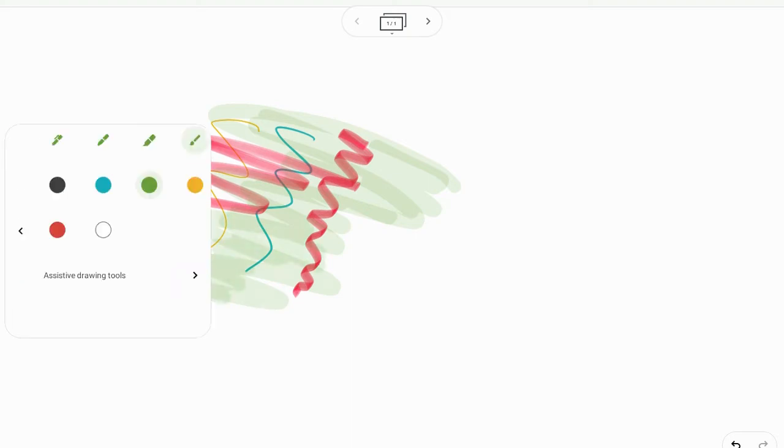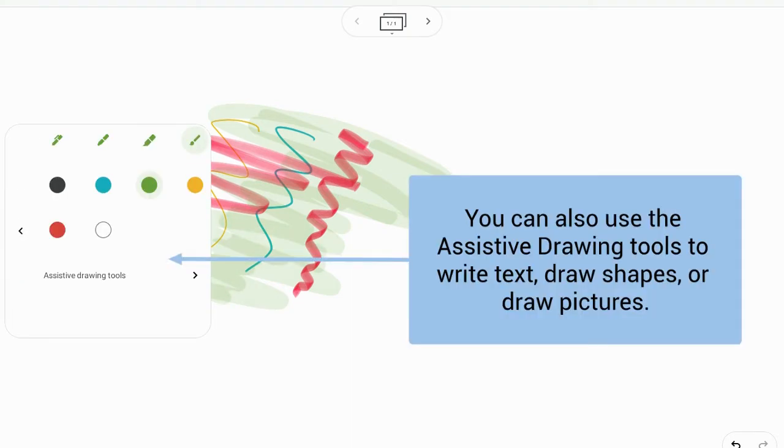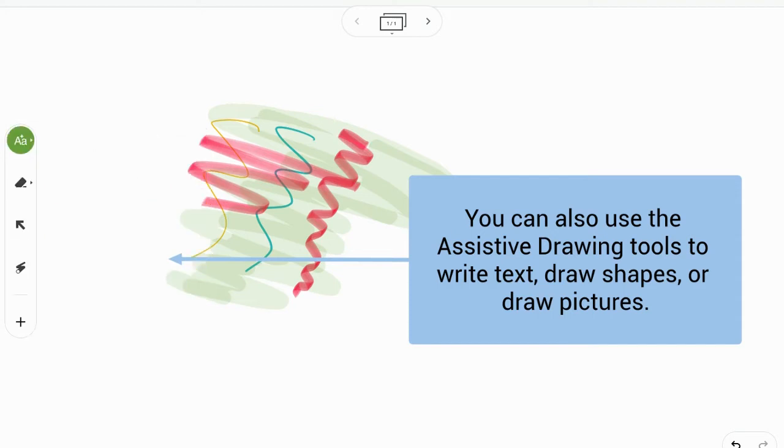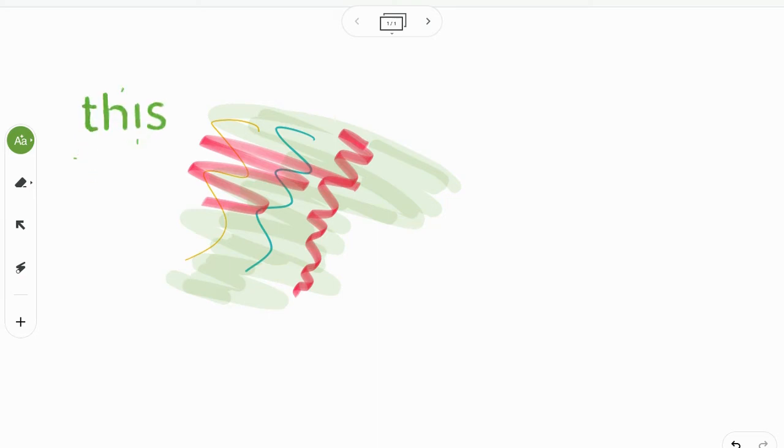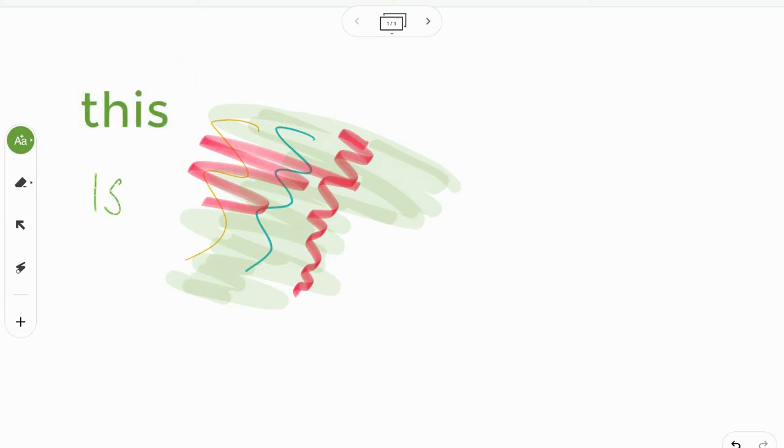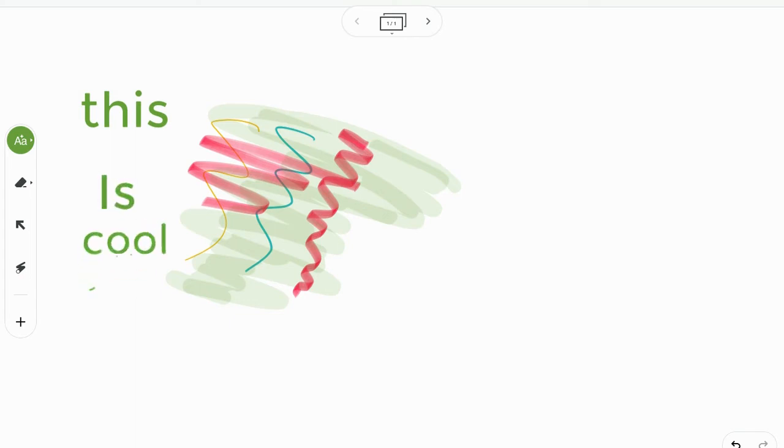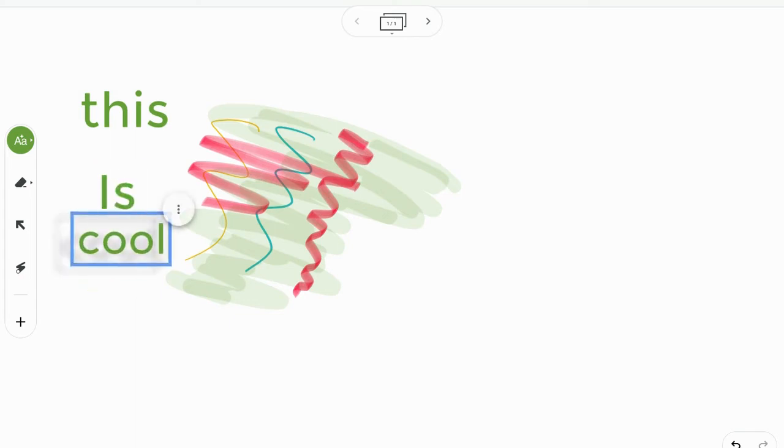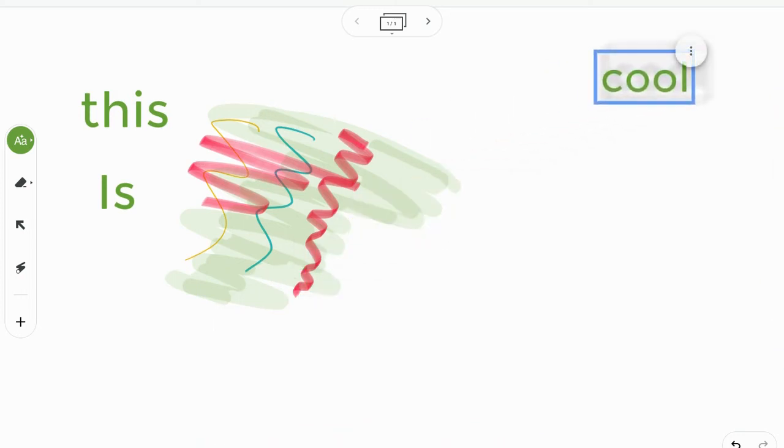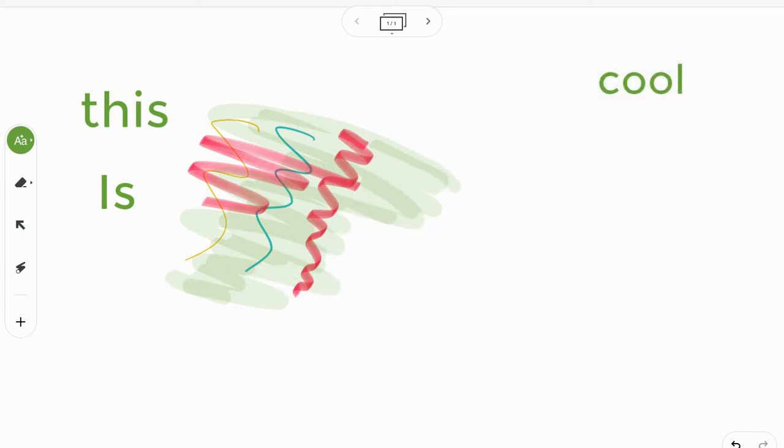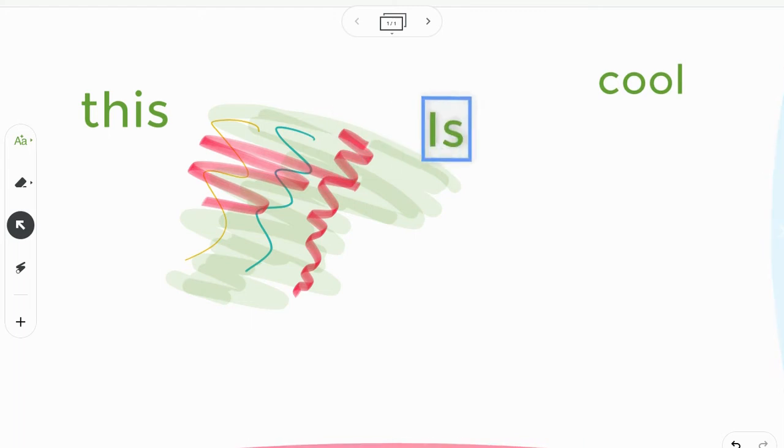You'll also notice that there are some assistive drawing tools here. If you click on that, you can click on the text and it's going to change your text that you write into actual text. So 'this is cool', right? And each one of these now operate independently of the other, so I can move them around and place them where I want to.